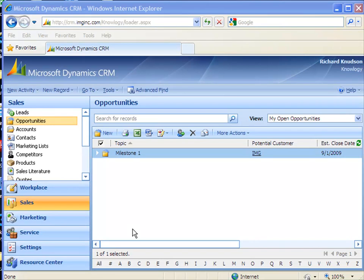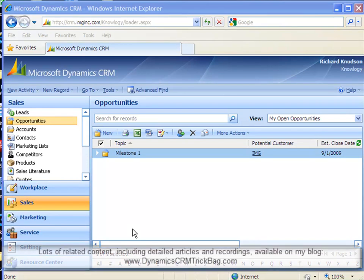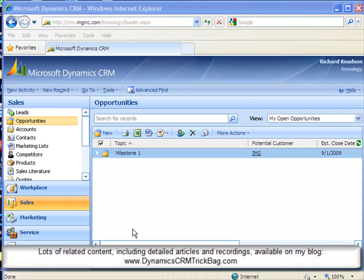Hey, Richard Knudsen here again, and welcome to another video edition of the Dynamics CRM Trick Bag. Now in this demonstration, I want to show you one of two relatively straightforward customizations you can use in Dynamics CRM 4.0 to implement what's often referred to as a record cloning function.